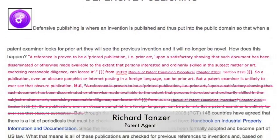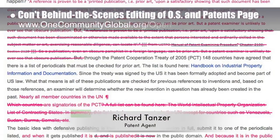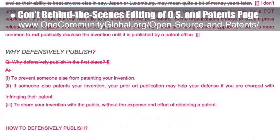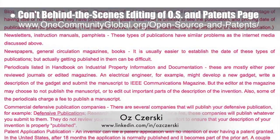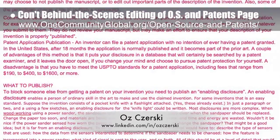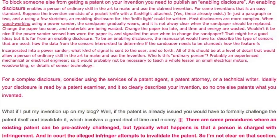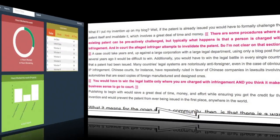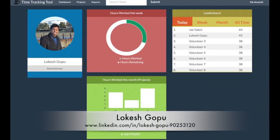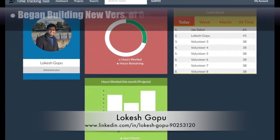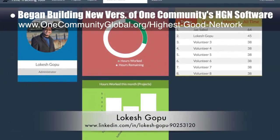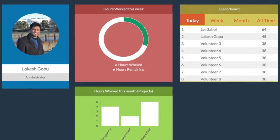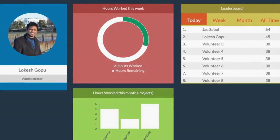Richard Tanzer, patent agent, also continued editing our open source and patents page — originally created by Oz Zersky — with his third round of updates and edits happening behind the scenes. We'd say Richard is about 60% done with the complete page edit and update. Lokesh Gopu, software engineer, also began building a new version of One Community's highest good network software for project tracking and sustainable community collaboration, with these images showing the initial layouts created by Lokesh.